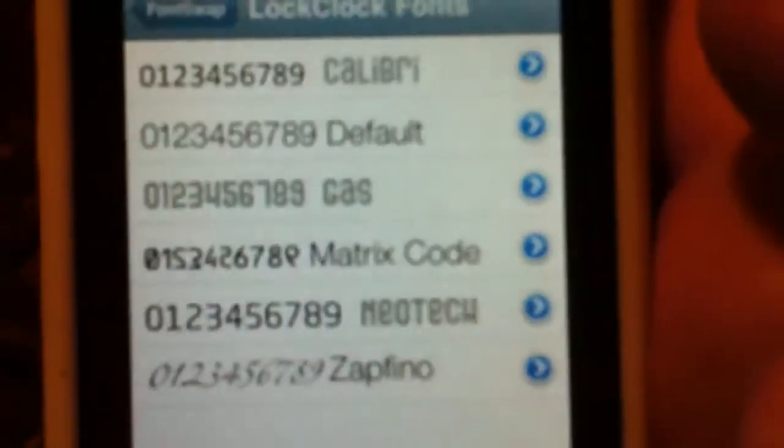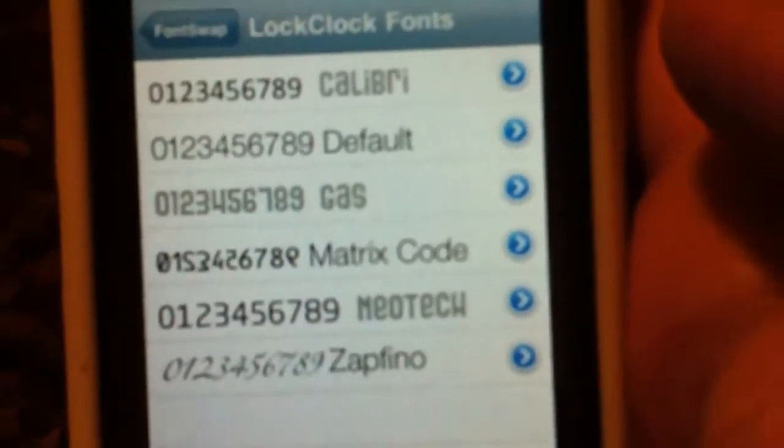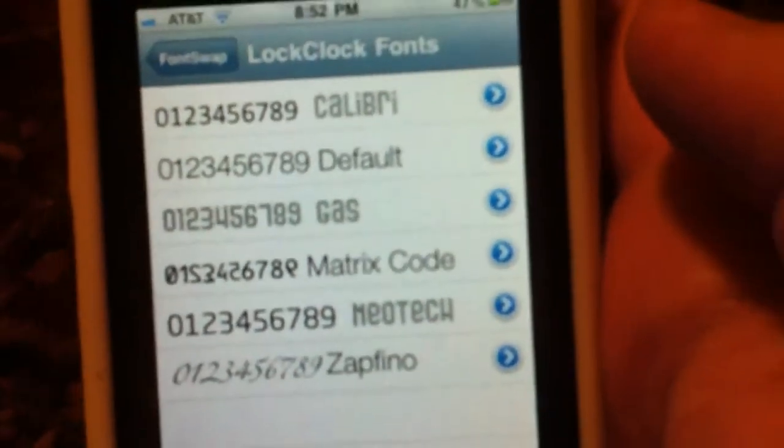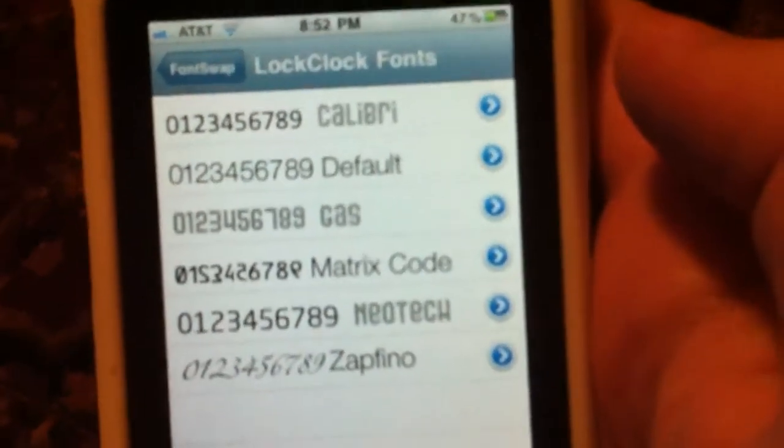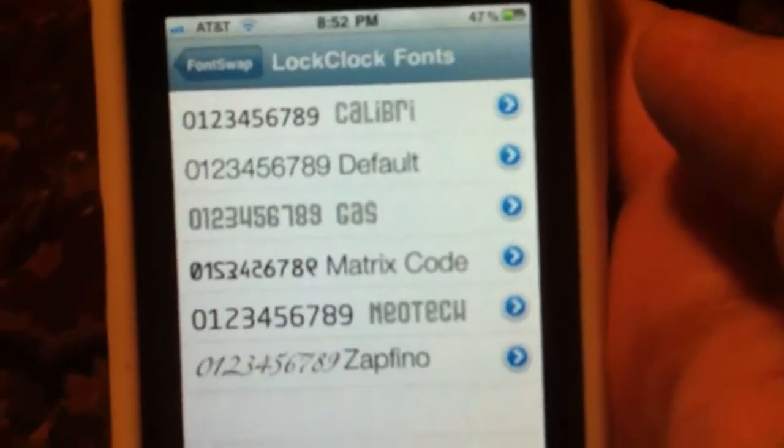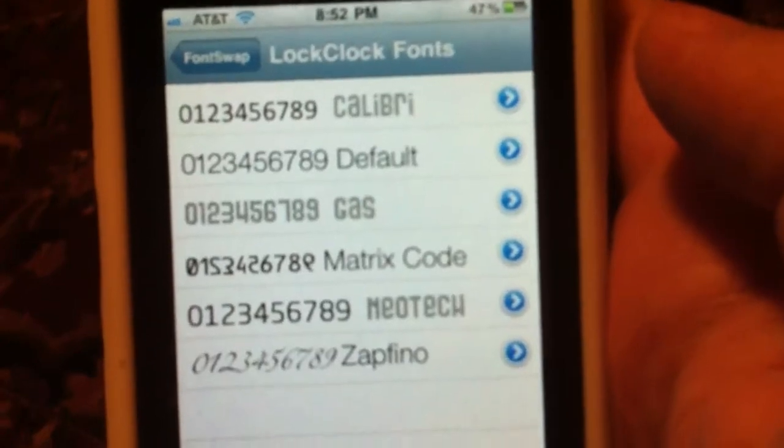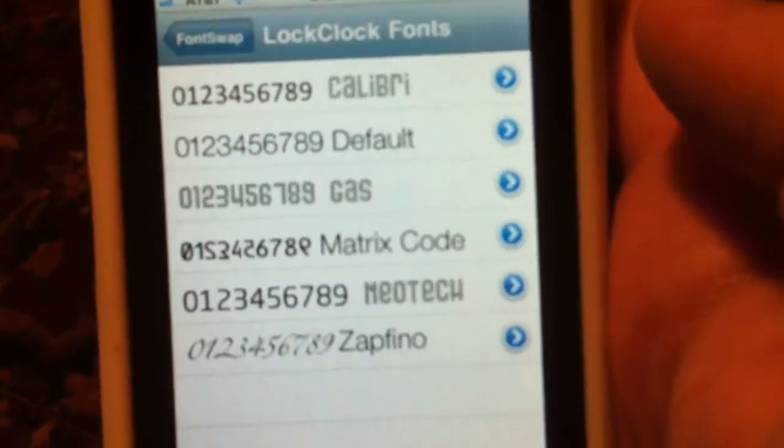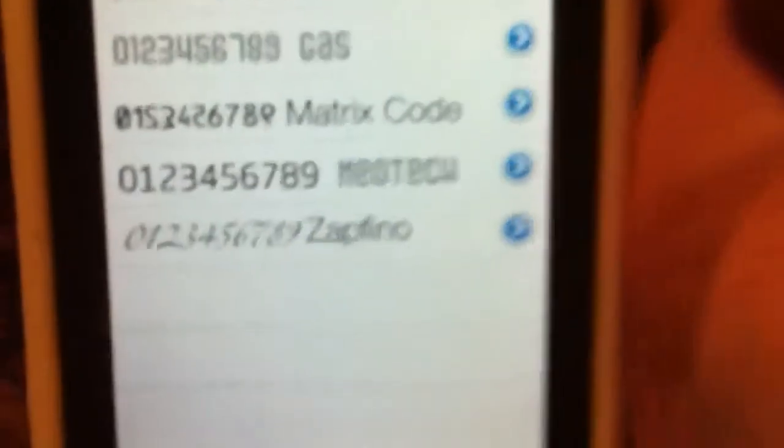And there's the ones that come with default. Right now I'm using Gaz, which I think is probably the best one in my opinion, or Neotech.